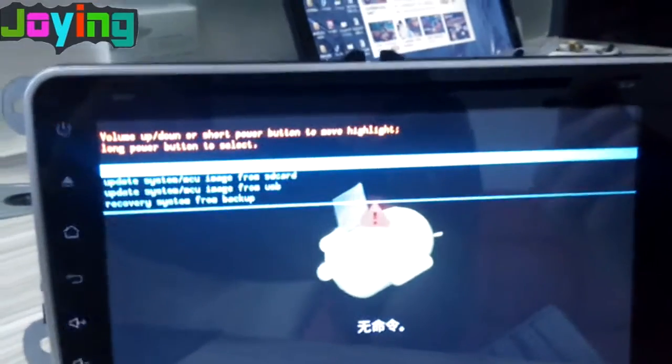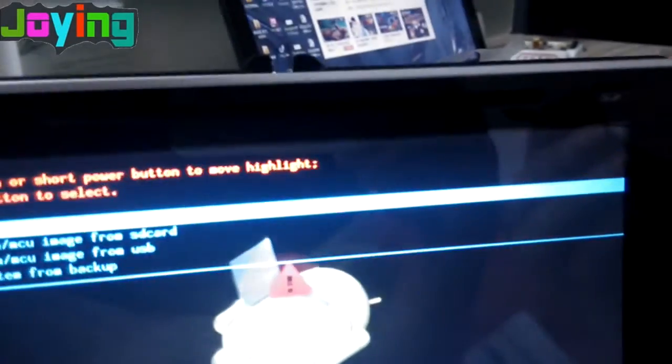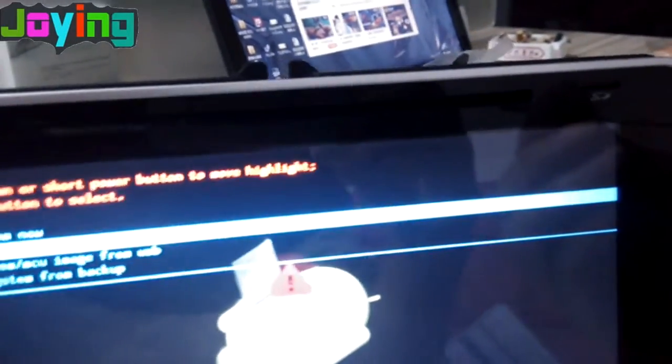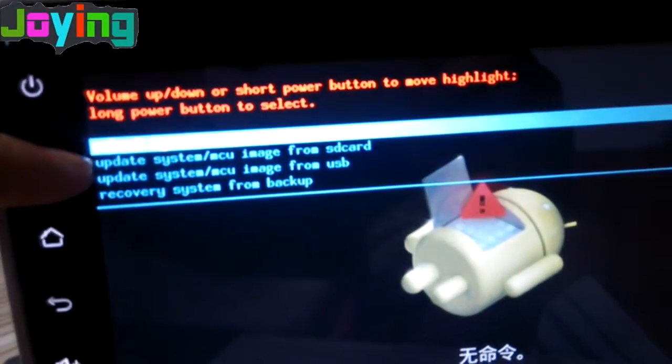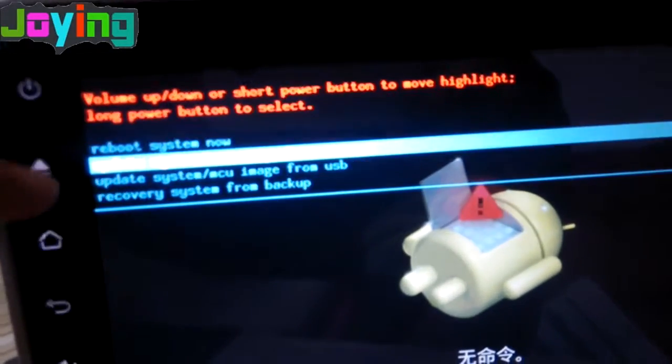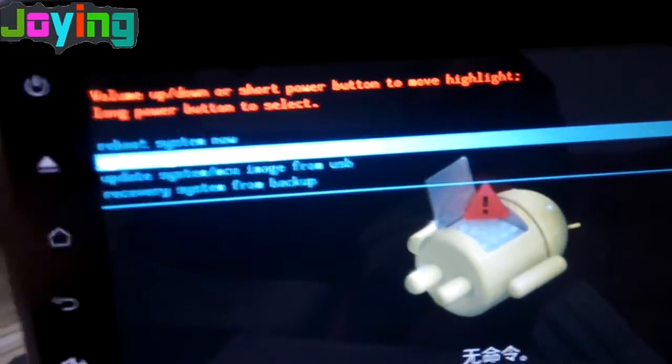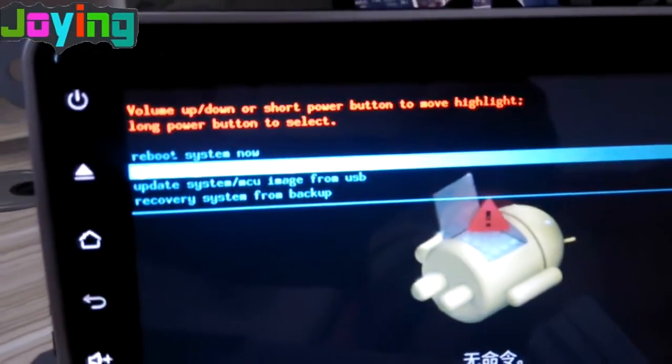Choose option two, then press again. Choose the second option: update system MCU image from SD card.